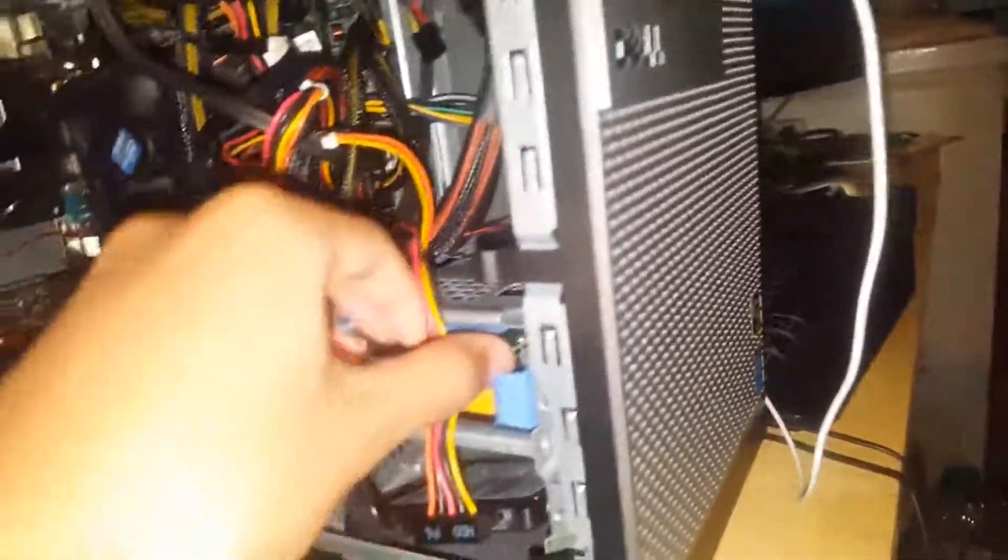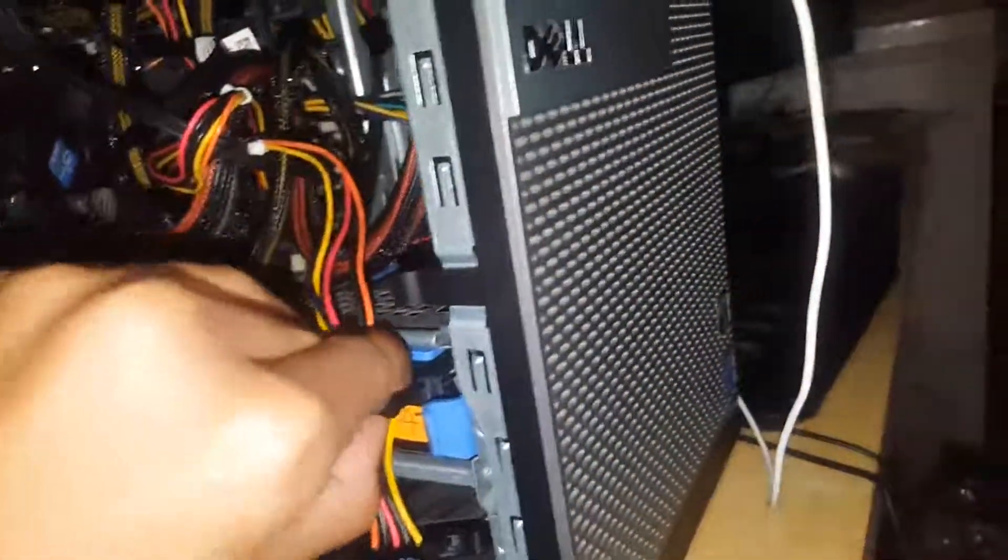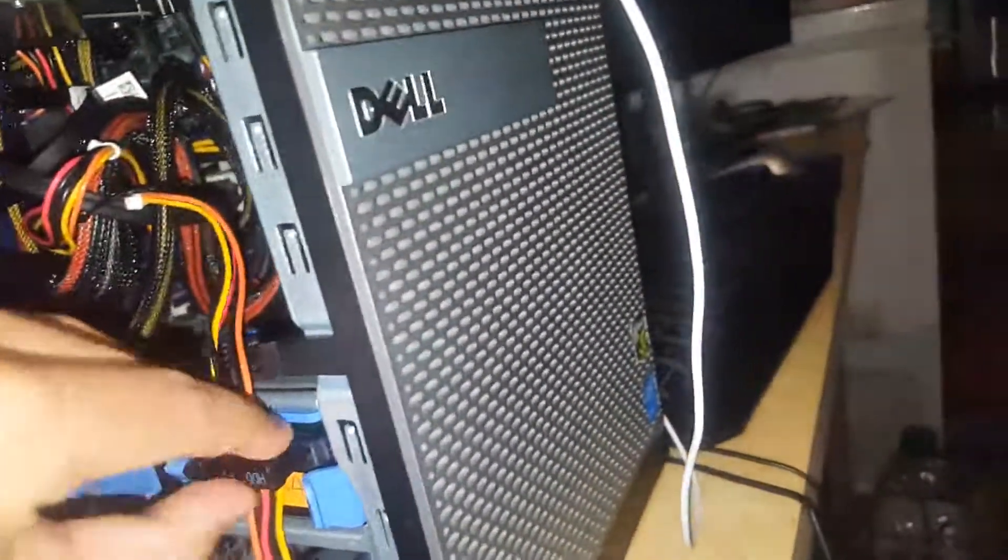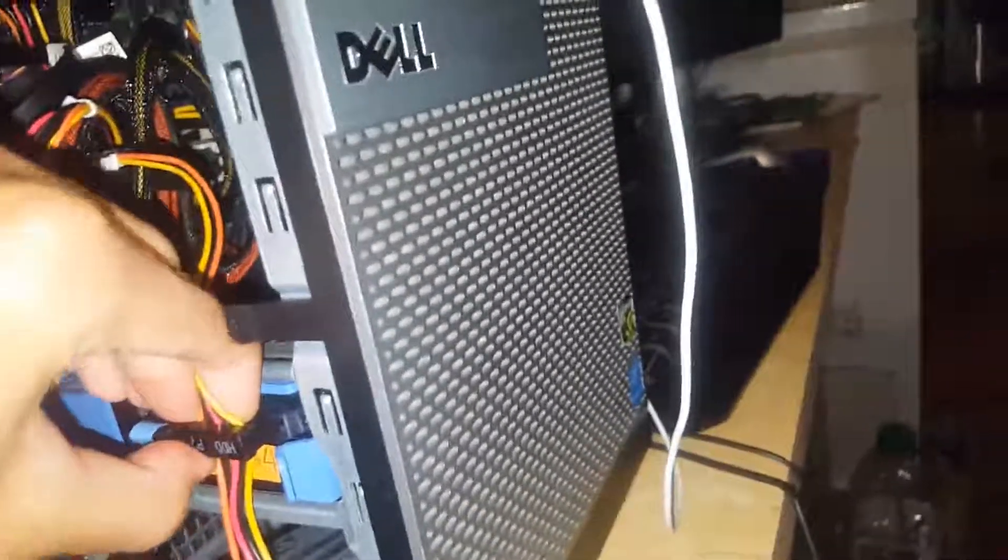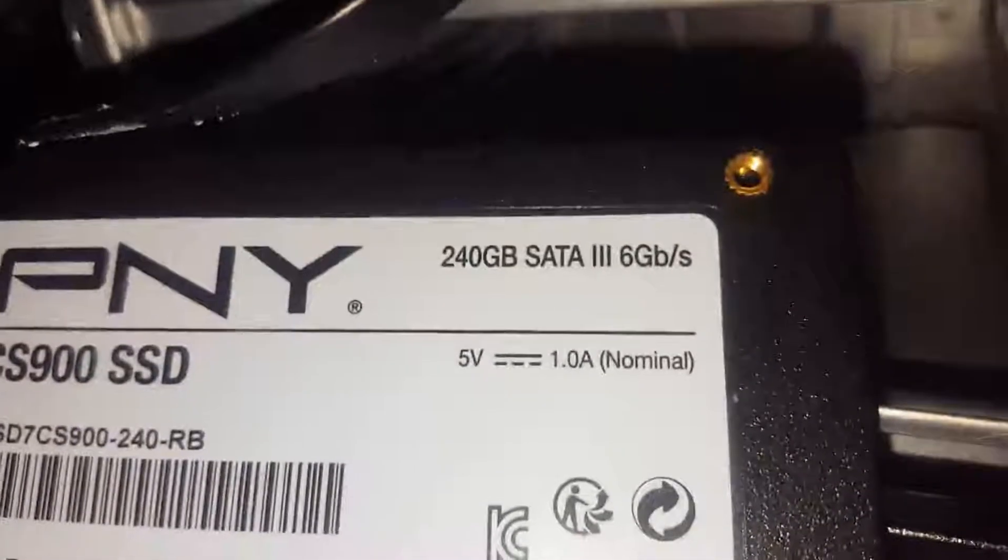I'll show you these ones. Please get out. This is a PNY 240GB SSD. Please focus. PNY 240GB and I'll show you this one.